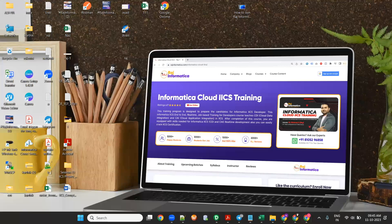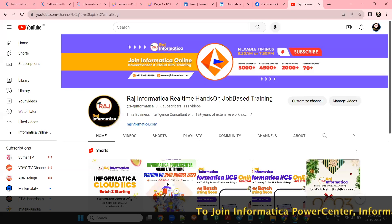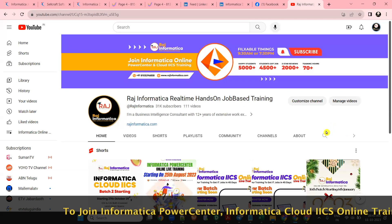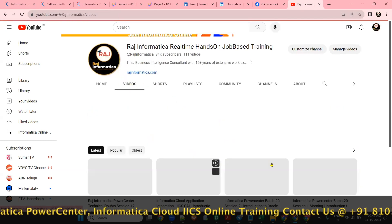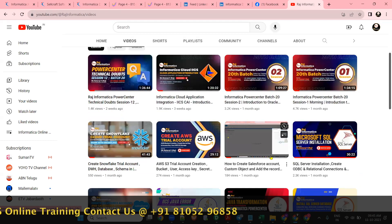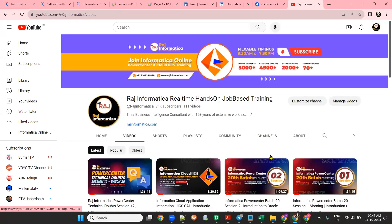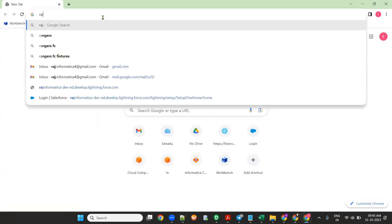Hello all, welcome to Raj Informatica. Please subscribe to my channel, Raj Informatica, for real-time hands-on training. There are many useful Informatica PowerCenter and IICS videos available in my channel. Today I am showing you how to access Informatica IICS questions from Raj Informatica.